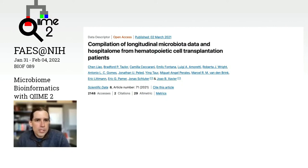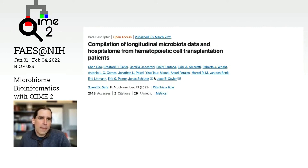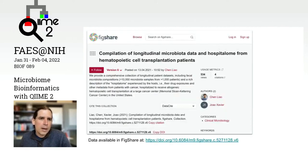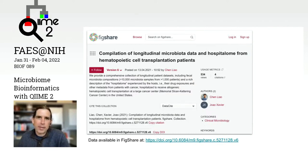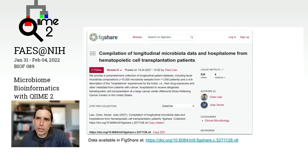What's very exciting about this data set is that it compiles data from tens of different studies that were focused on hematopoietic cell transplantation. In general, these are longitudinal samples, meaning that we have multiple samples from the same subject over time. And this is becoming increasingly common and increasingly important in microbiome studies.